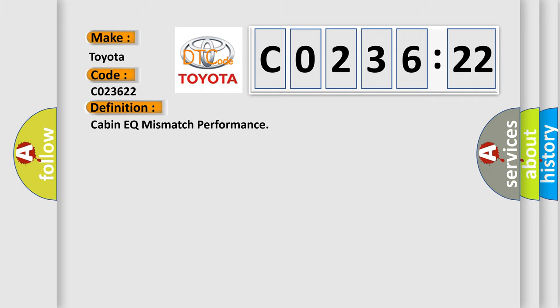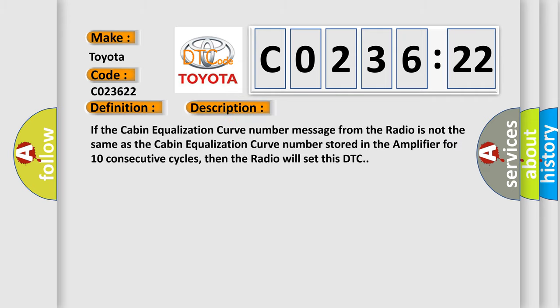And now this is a short description of this DTC code. If the cabin equalization curve number message from the radio is not the same as the cabin equalization curve number stored in the amplifier for 10 consecutive cycles, then the radio will set this DTC.